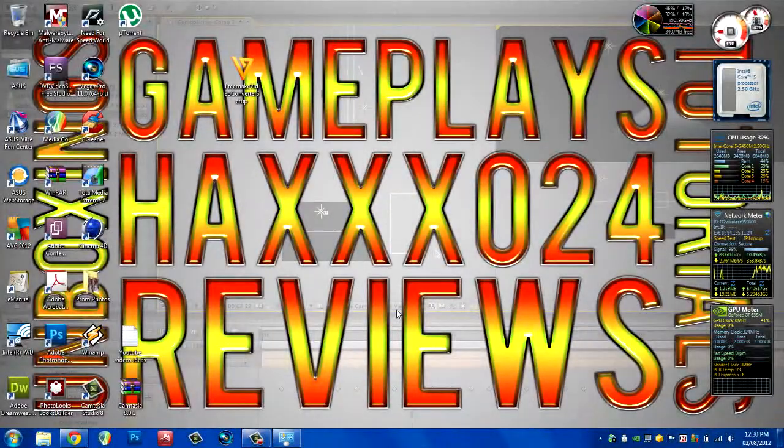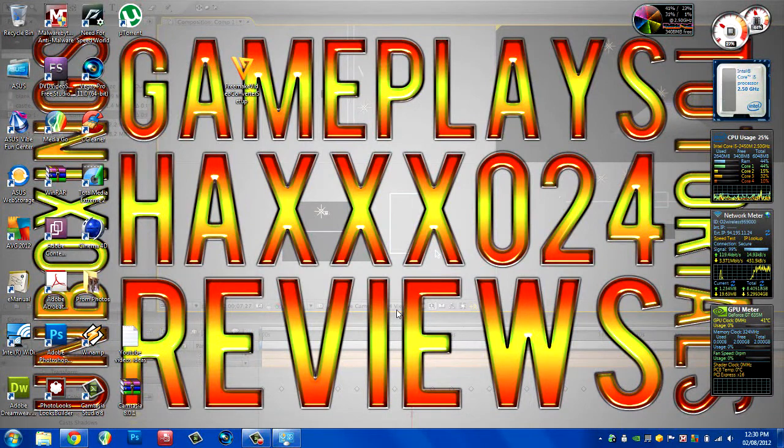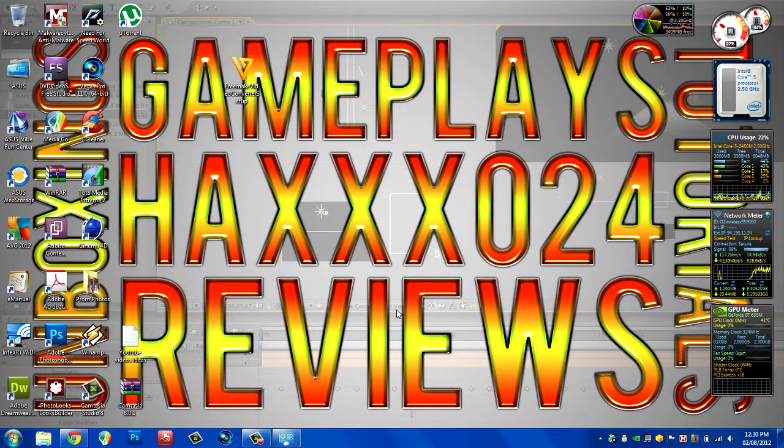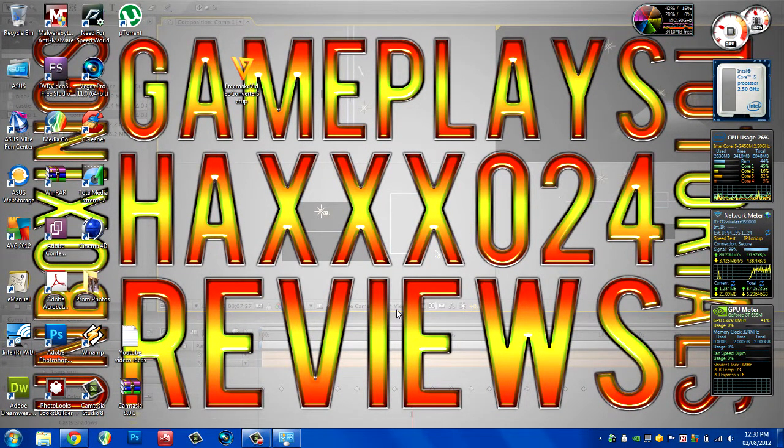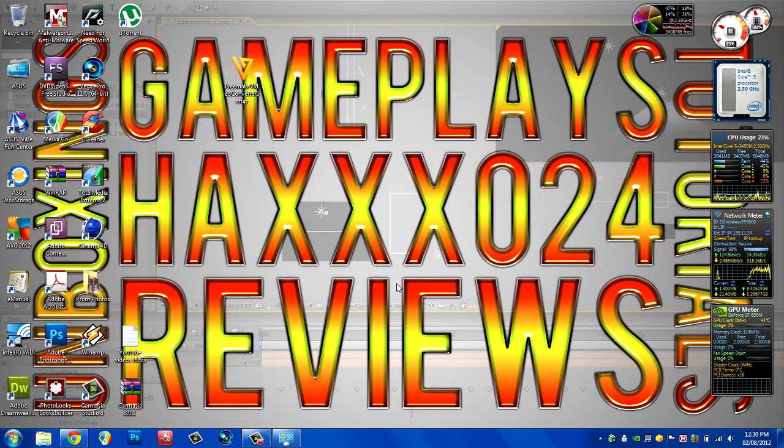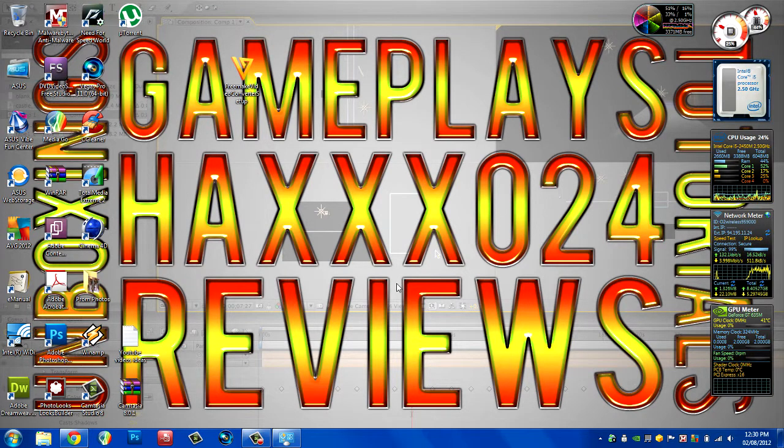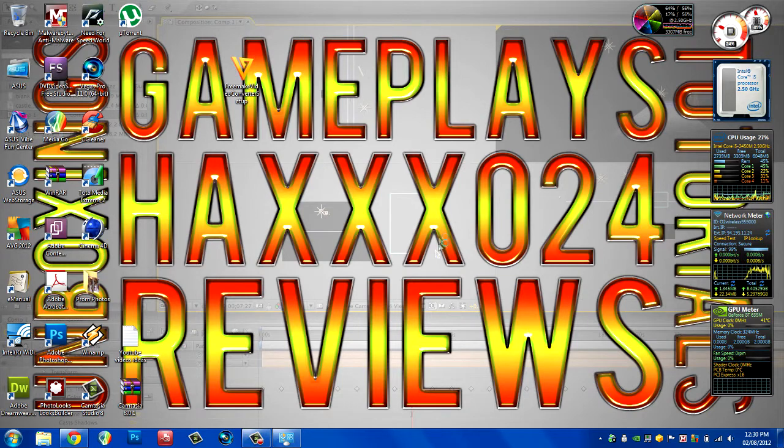Hey guys, it's Hacks24 here. Today I'm going to be showing you how to get high quality HD videos, which can be quite big in file size, onto YouTube in a quicker, more timely fashion than waiting quite a few hours for a video to upload.